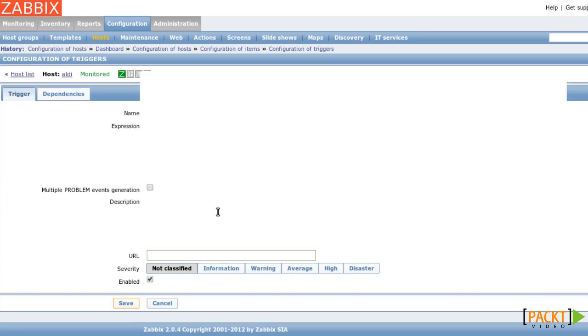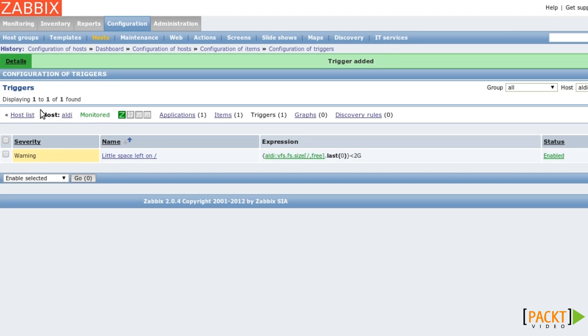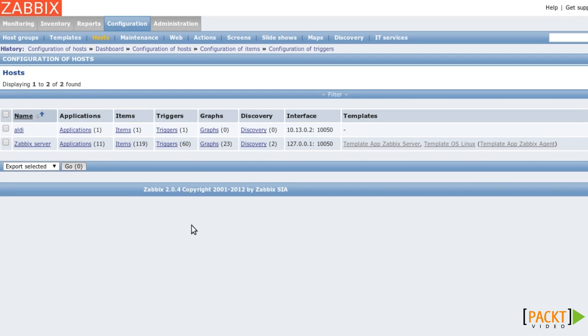Let's insert it. So this is the expression that Zabbix calculated. And I'm assigning this trigger a severity of warning. And I'm saving it. Going back to the host list, we can now see that we have created a new host with one item and one trigger.